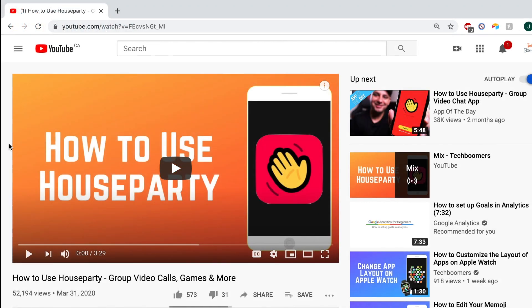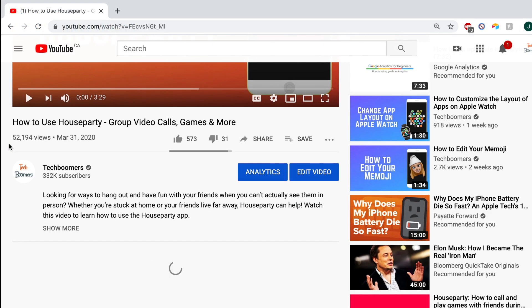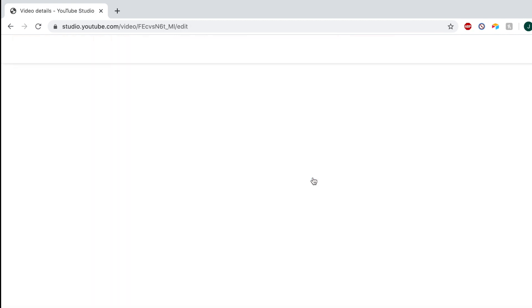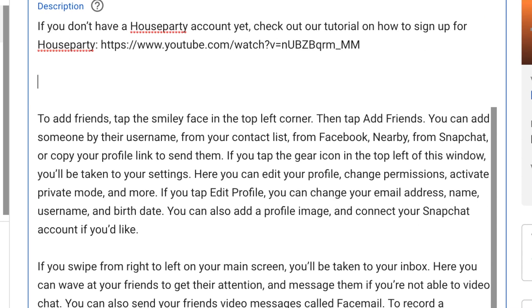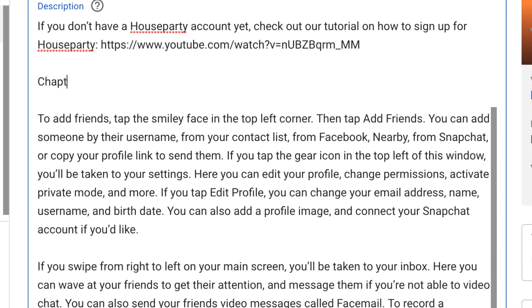To add chapters to your own YouTube videos, you'll need to edit the description of your video. You can do this when initially uploading the video, or edit the description of an already uploaded video. Add a section labeled Chapters to your description, then list out each section by name along with the time in the video where that section starts.